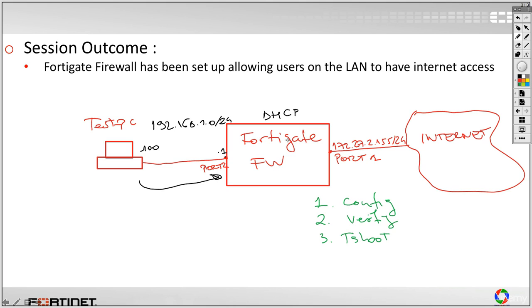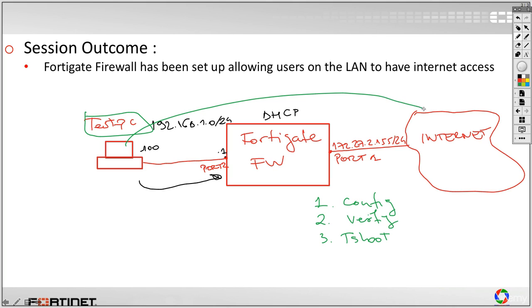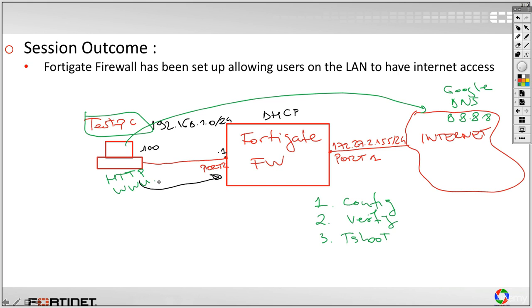So at the end, we will have, as said, the FortiGate Firewall already has the connection to the internet. We have tested it. And we will just set up a DHCP server to serve the PCs that are in the LAN segment. And we will just ping the internet. Let's say we will go through the DNS, the Google DNS, like we did for the FortiGate. So 8.8.8.8. And why not, we will just try an HTTP session.